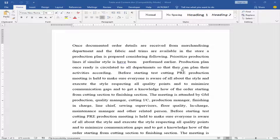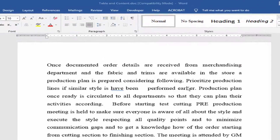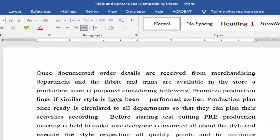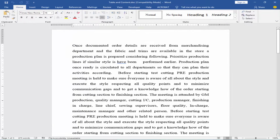If you work with older Word documents, you may see the compatibility mode in the document's Windows title bar. You can edit this document, but certain features will be disabled.